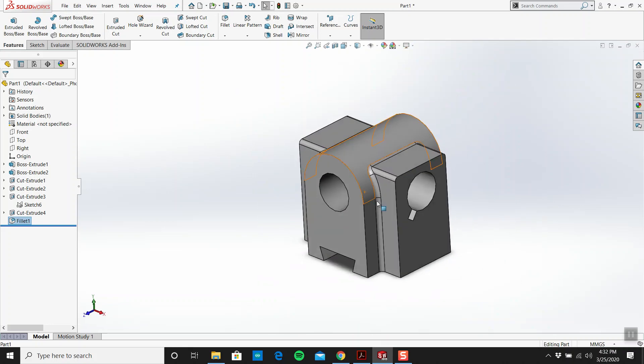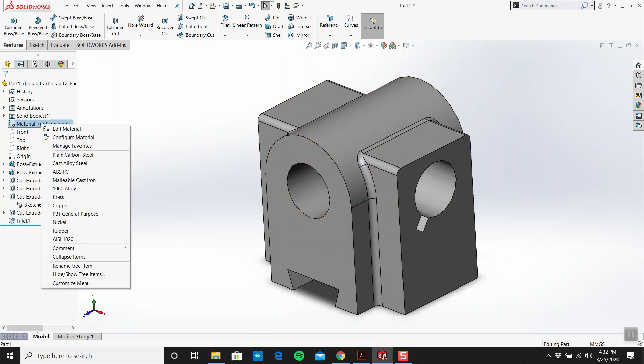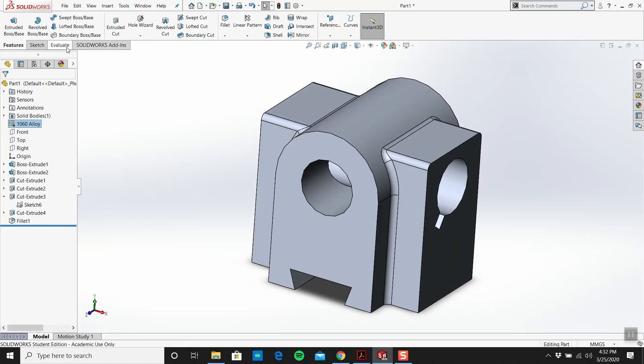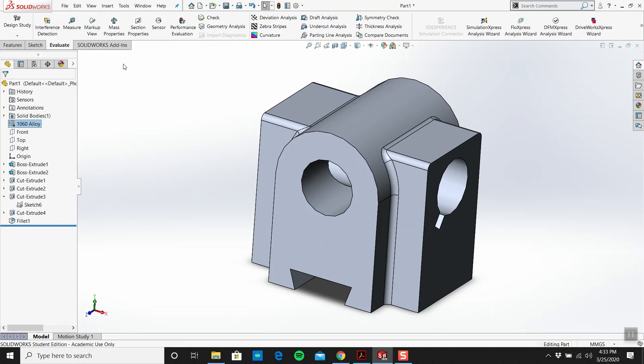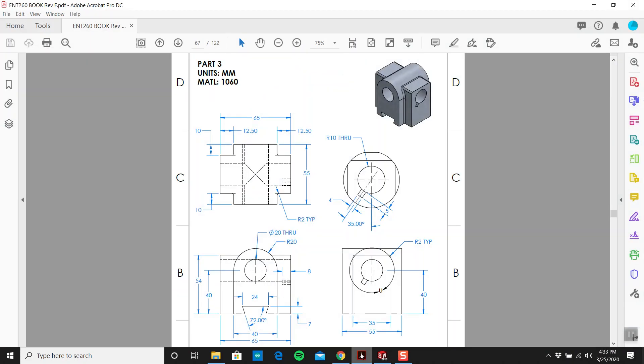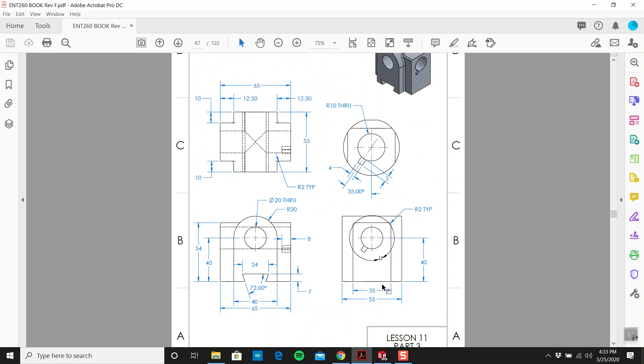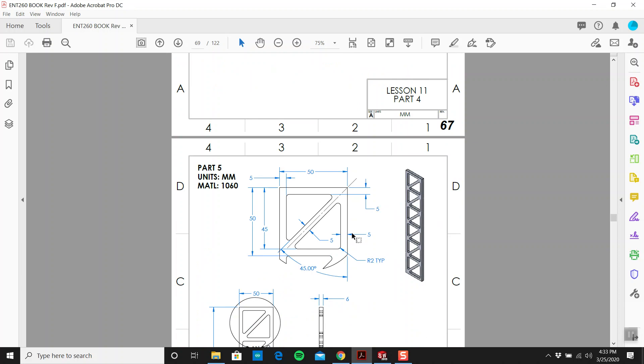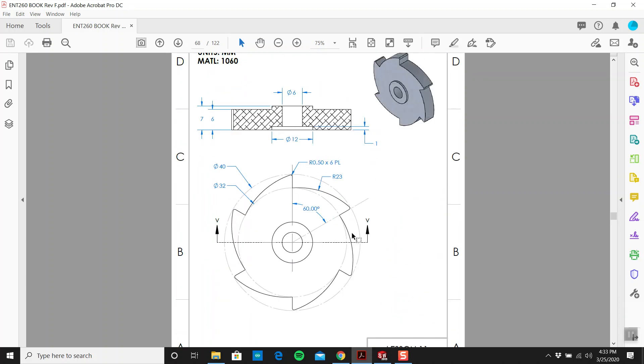We go to right click 1060 alloy and evaluate mass properties, and you'd have your mass. I think that's everything. Hope you're all doing okay. Let's have a look at this one, that's a piece of cake. I'm going to knock this one out in a few minutes. That's an easy one too. Talk to you later.